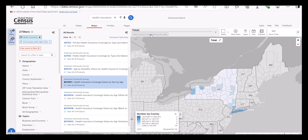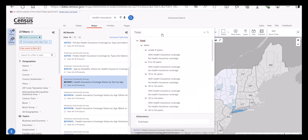Notice that it's still showing data for the counties in New York. However, the data variable is now total estimate. Again, I can use the data variable menu to change the variable to a different one, like the total estimate for males ages 26 through 34 with no health insurance coverage.